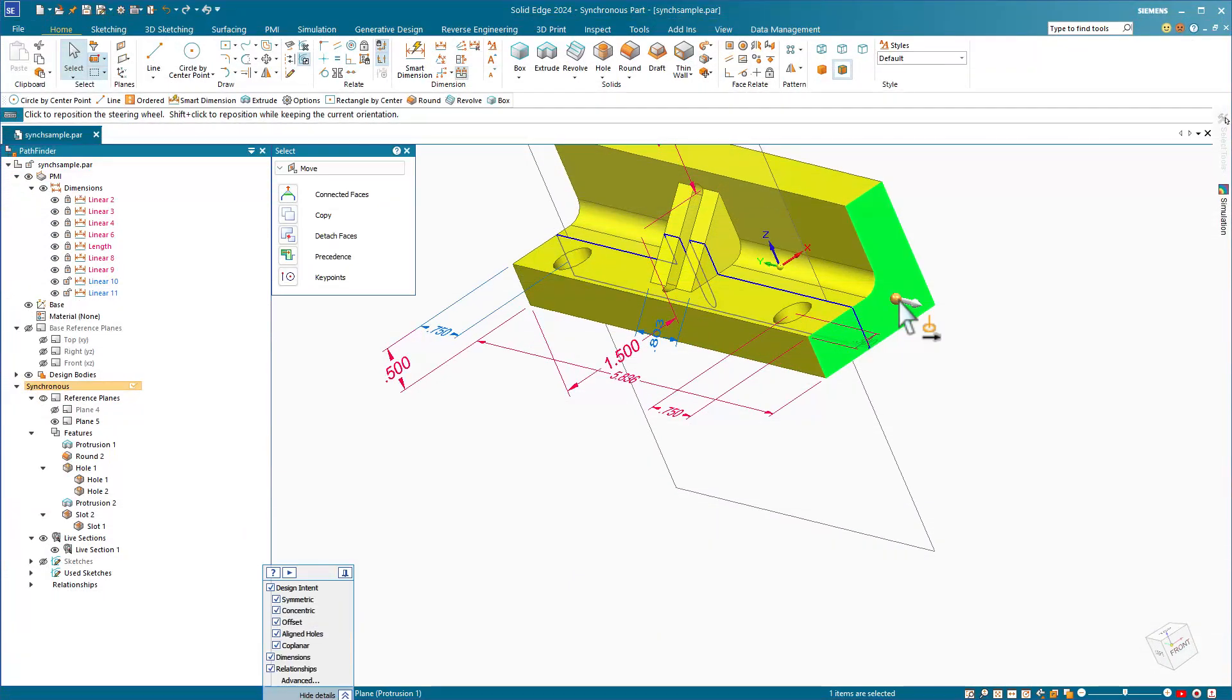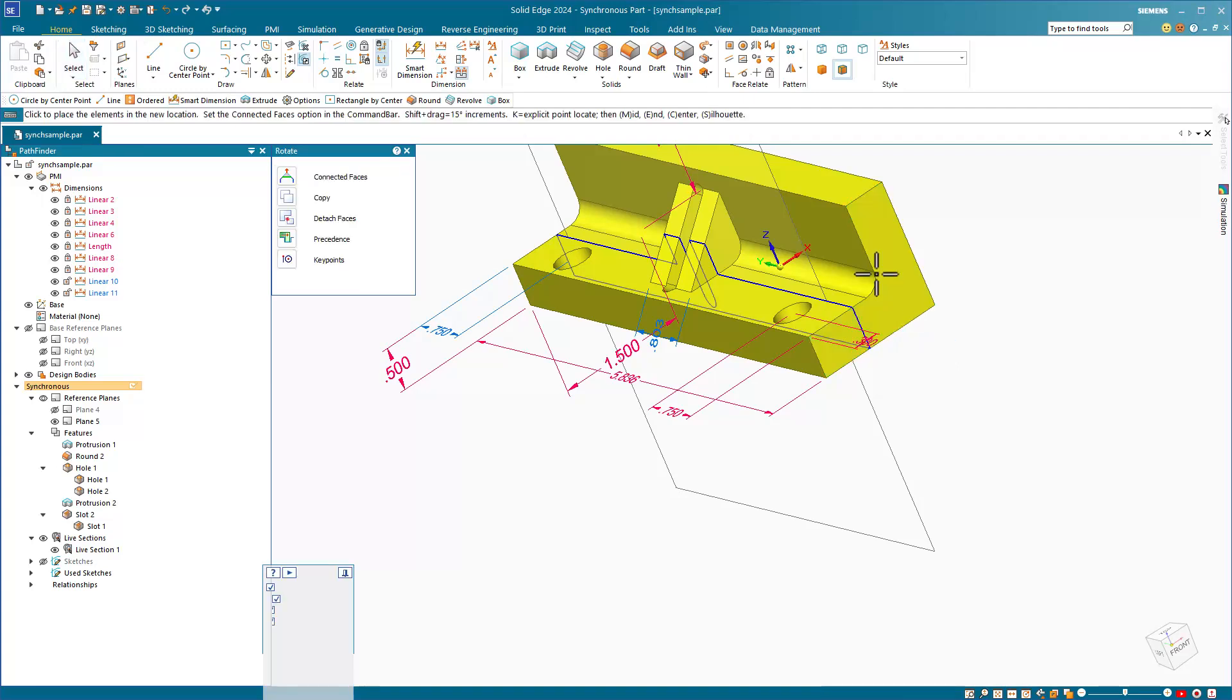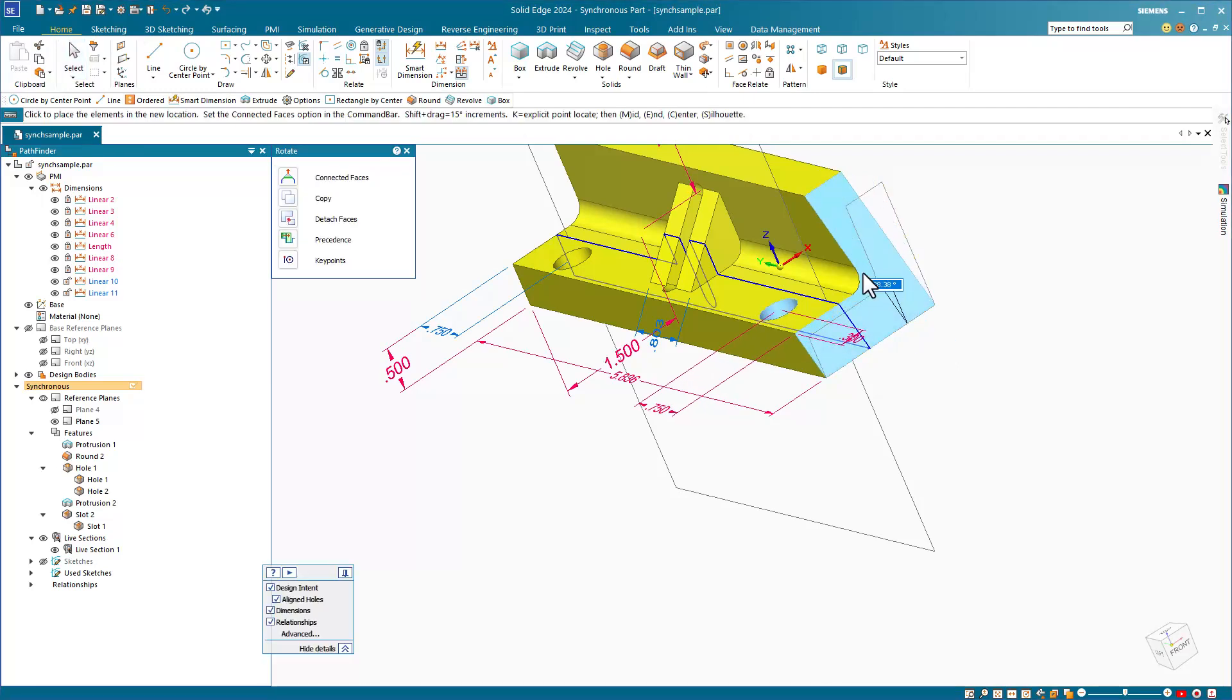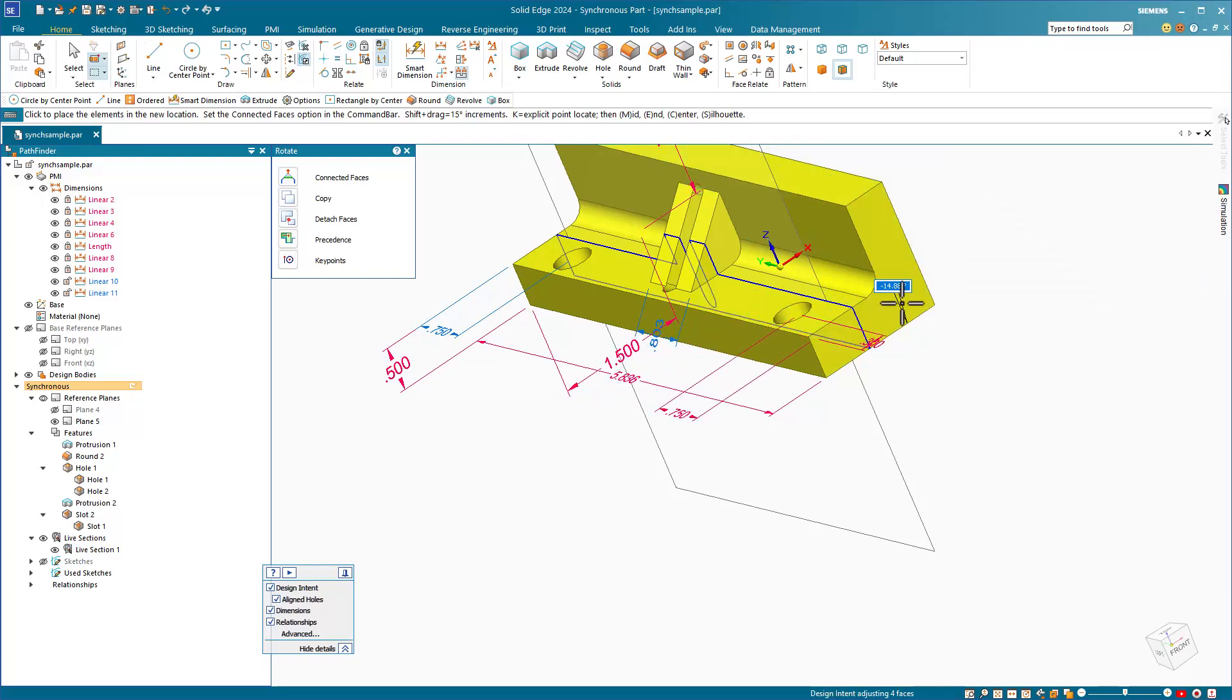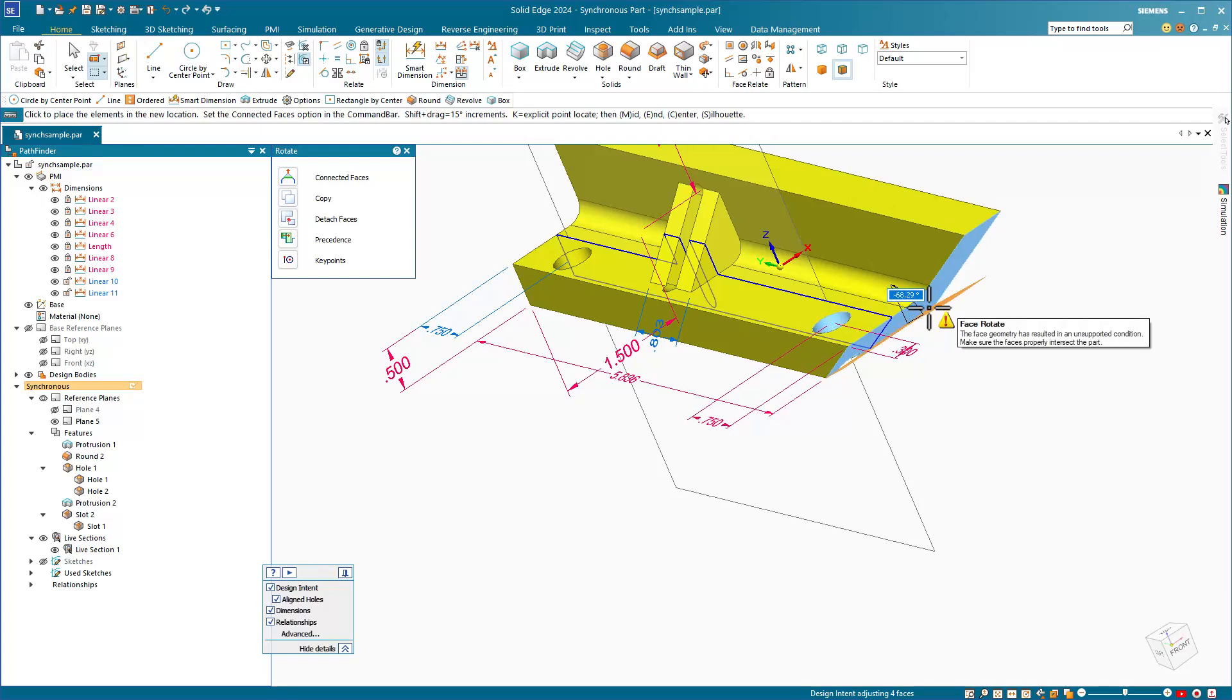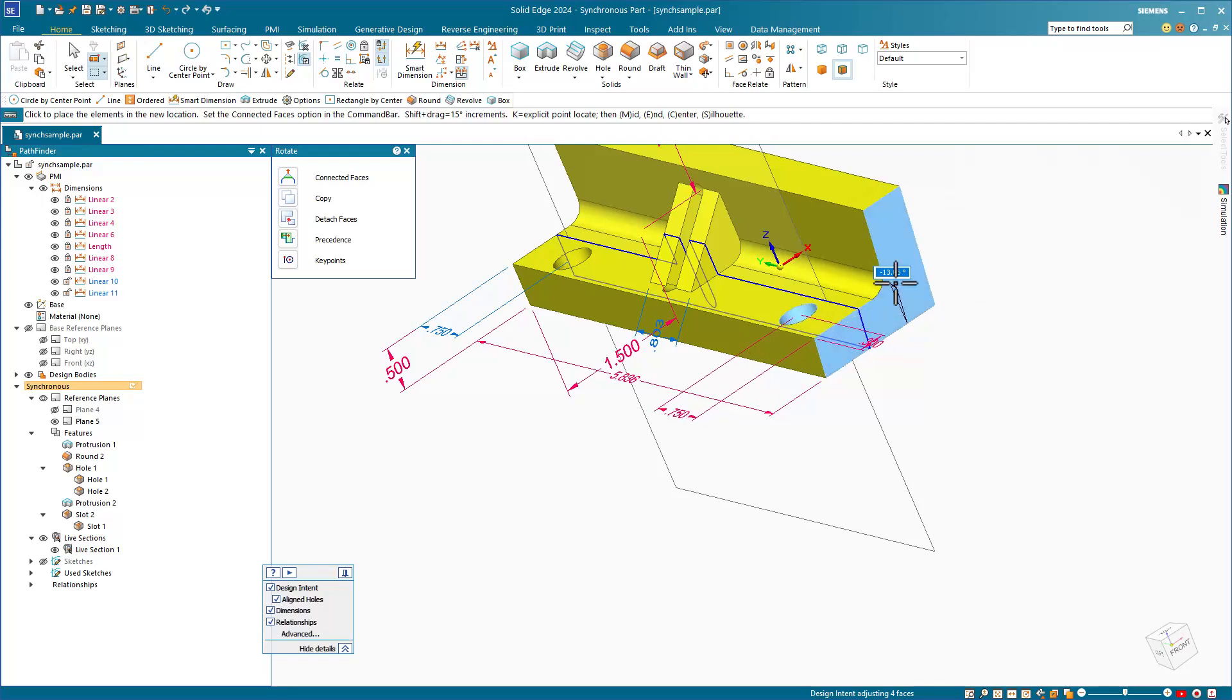And finally, I want to show how to angle a face. We'd select on this face, move the steering wheel onto an axis that you want to use to control the angle and then tilt the face one way or another. Notice that the hole is moving because of the red dimension. You can key in a particular number, select a key point on the model to snap to, or just edit visually.